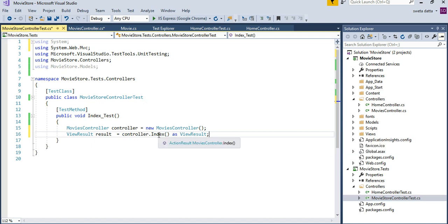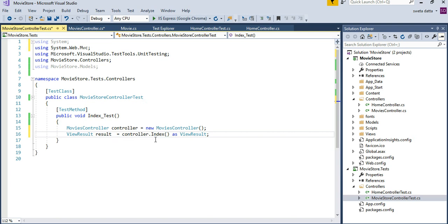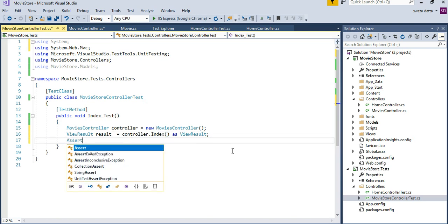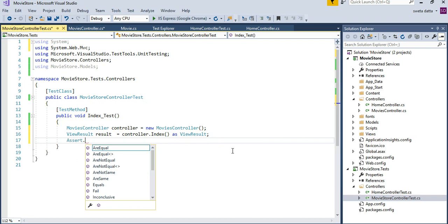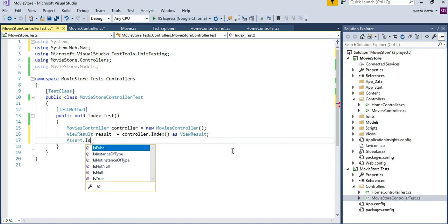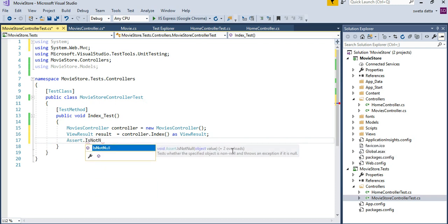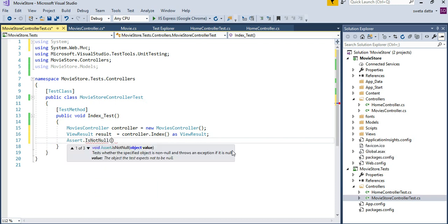That would ensure, for example, if what is being returned is not a view result, it's like a redirect route or something like that, this is going to become null because it's just incompatible. That's a great way for us to test. So now we are in the assert. I want to make sure my view is not null.